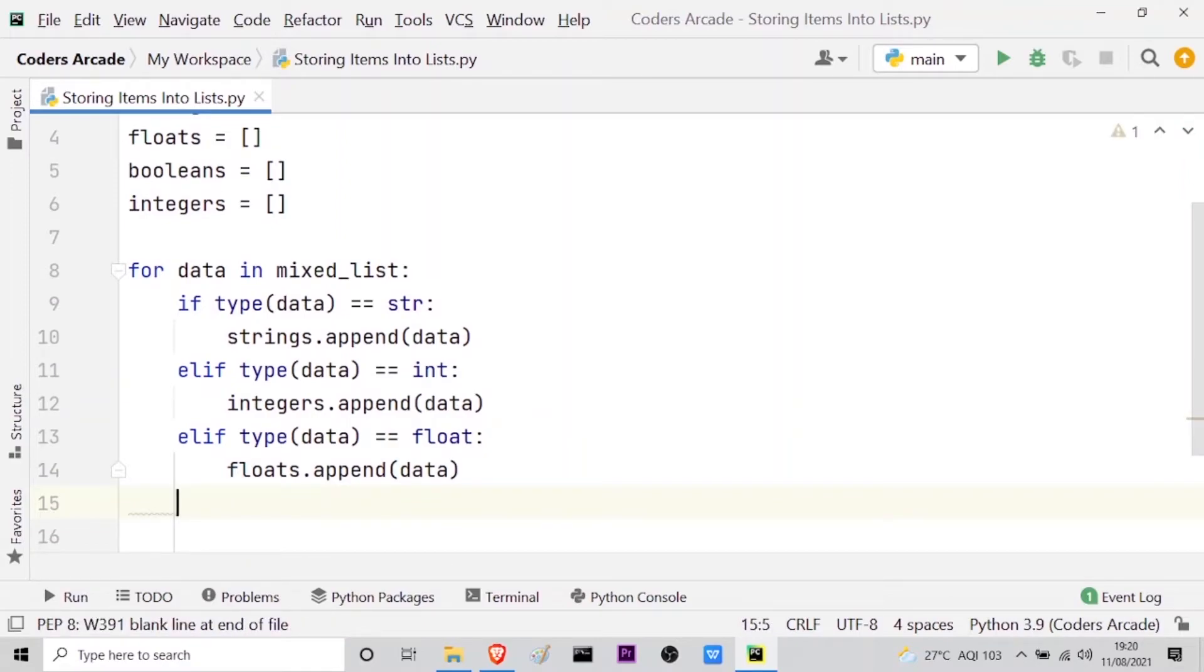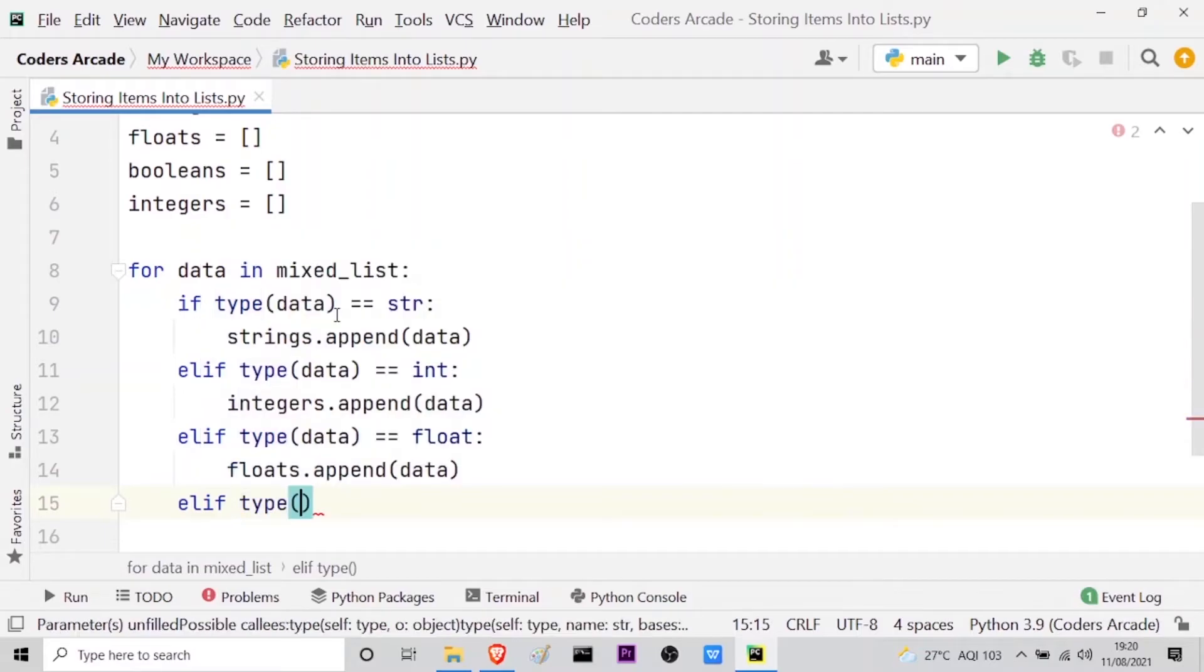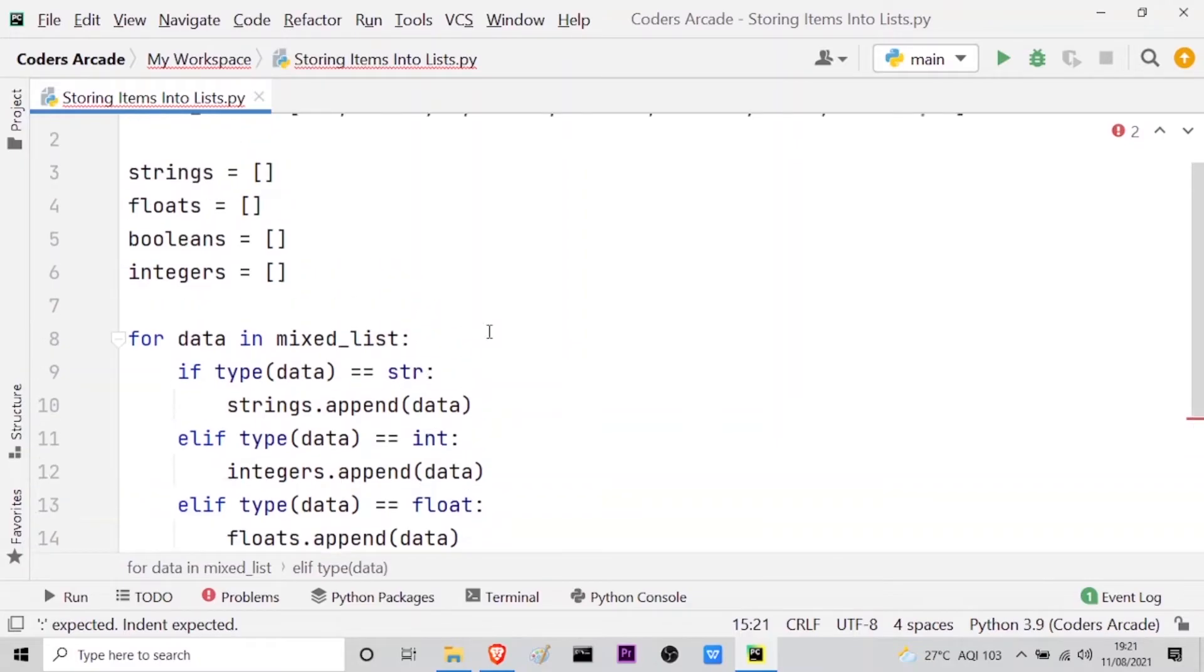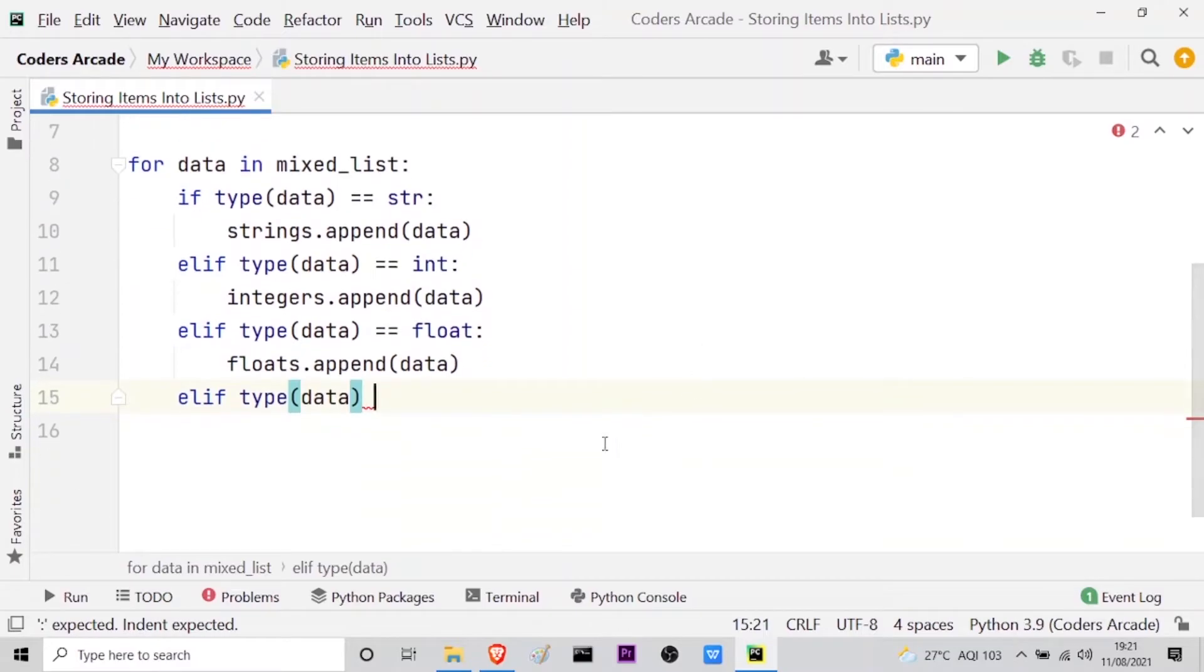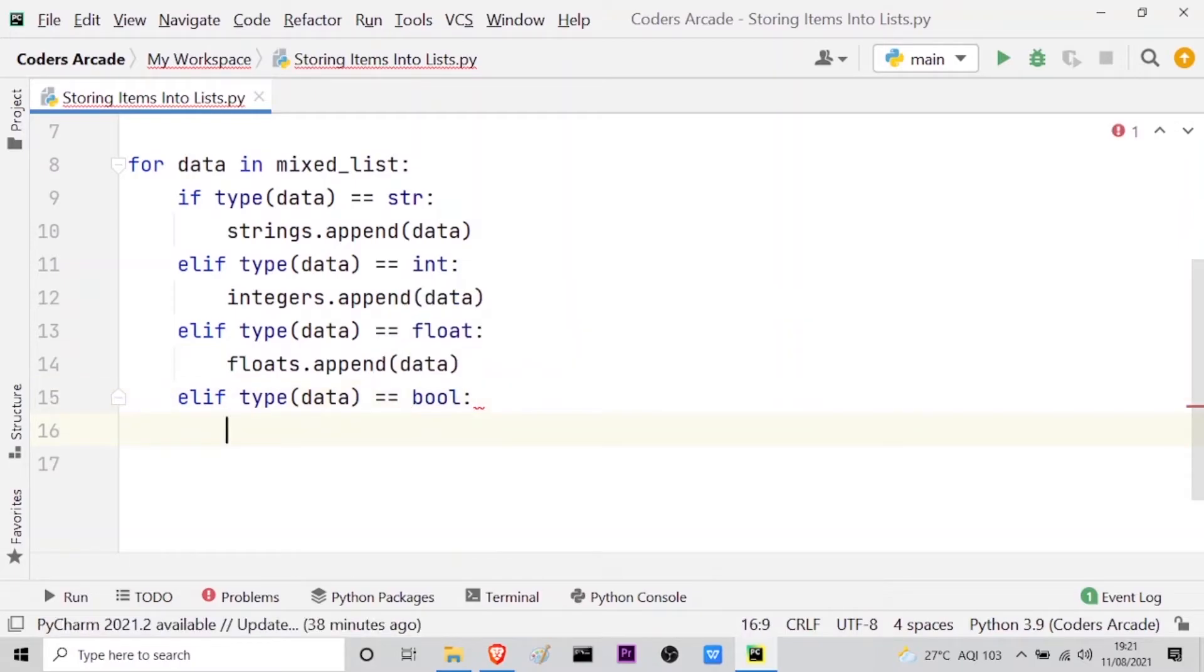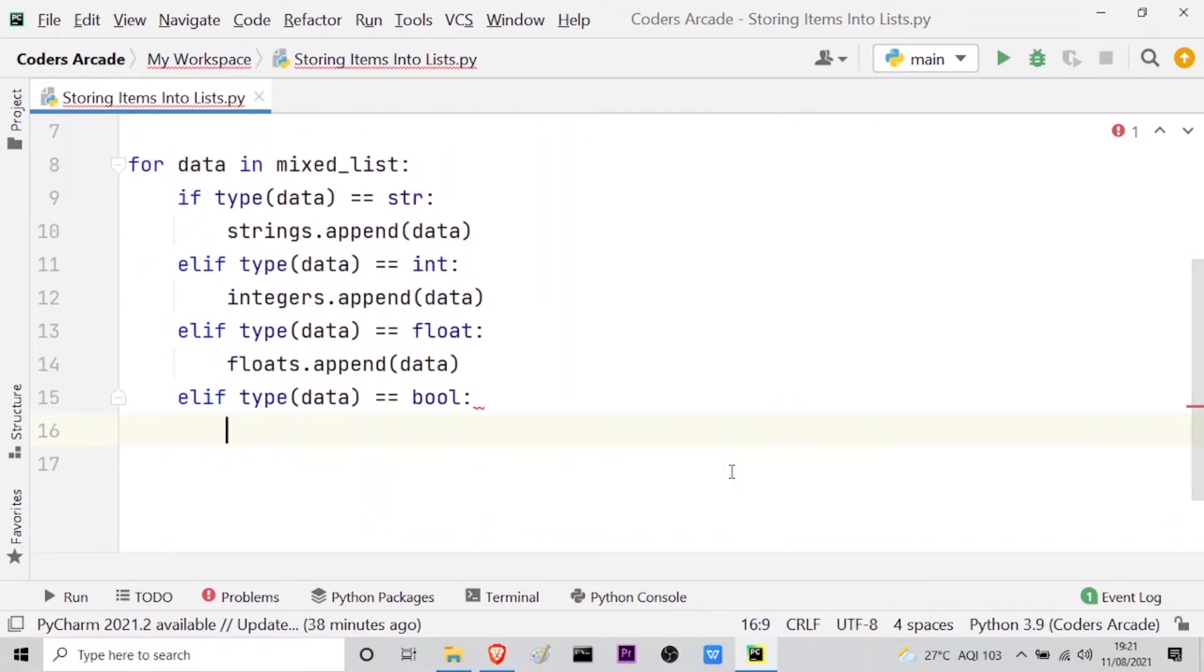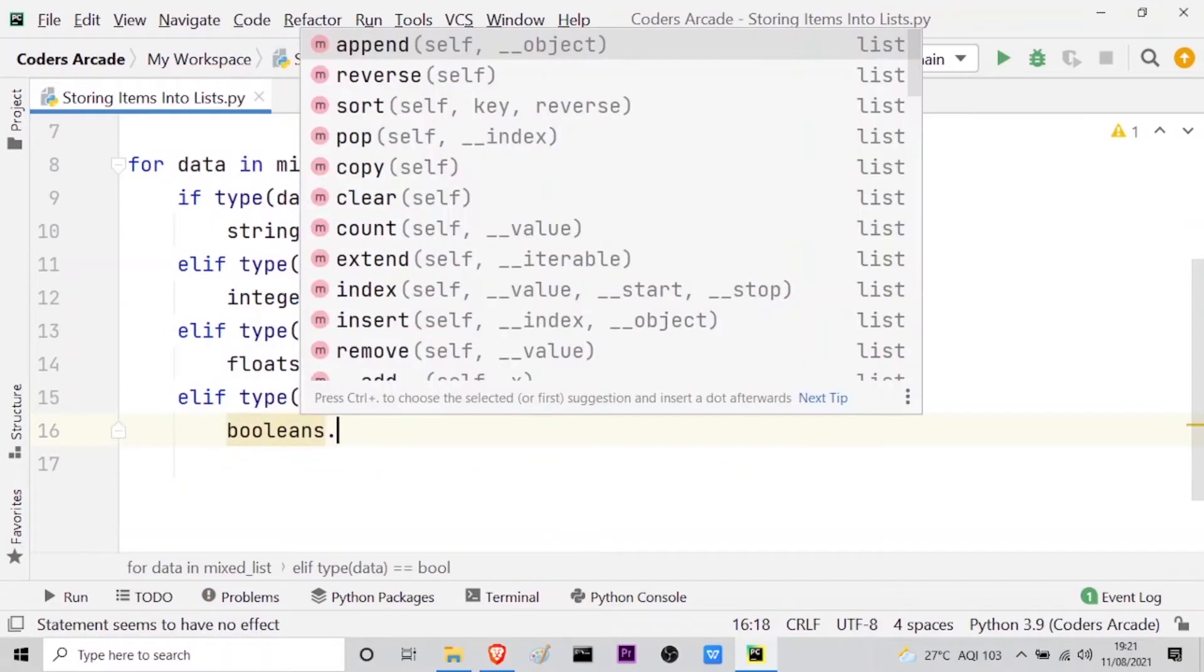For that let us take one more elif block where I will say type of data. We have covered three: that is string, int, and float. And I have taken one more type of data, you can see here false and true which are the boolean values. So equal equal bool, which is the keyword for boolean values. Then it will be updated into the booleans empty list, so booleans dot append and data. So this is also done.